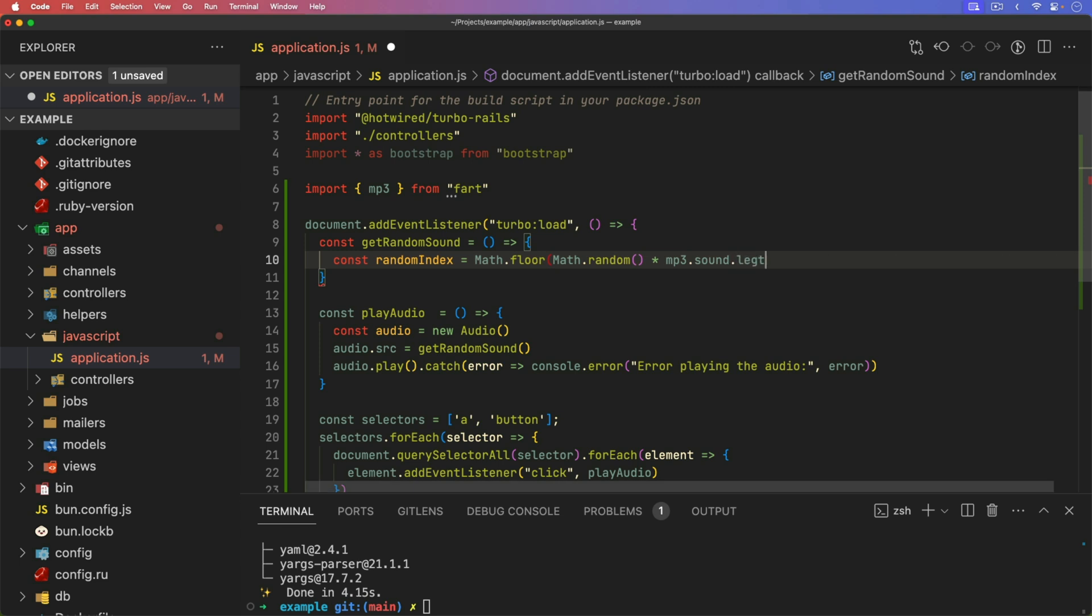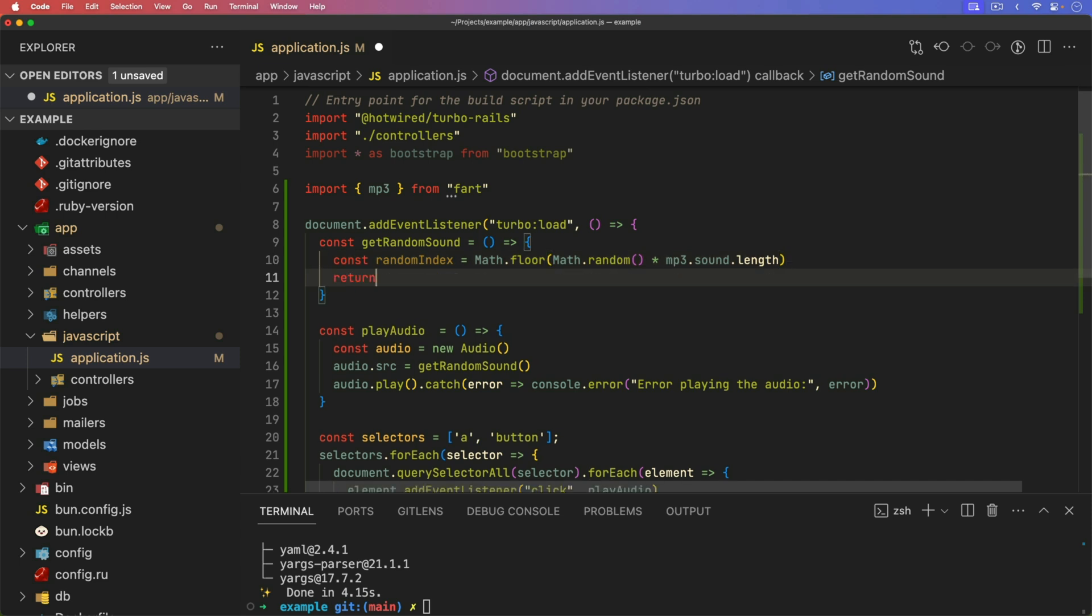And we want to get the length, meaning that we want to know how many items are in that array. And the math dot floor will just make sure that we're getting a whole number instead of a decimal. And so we can return the mp3 dot prefix, which is the base 64 part of the string.